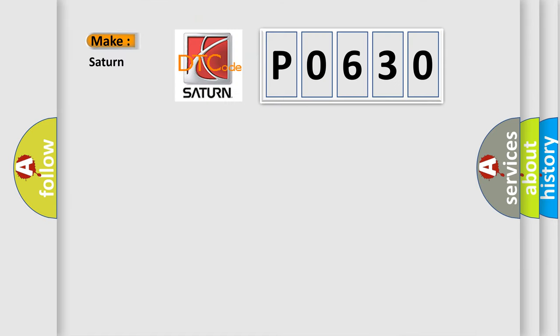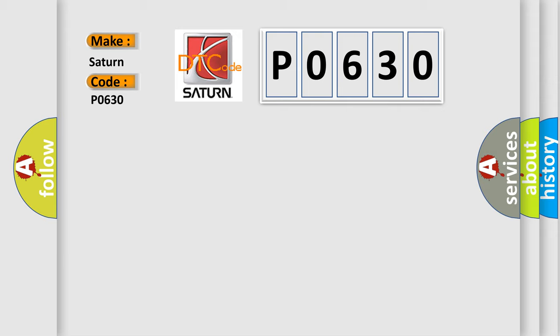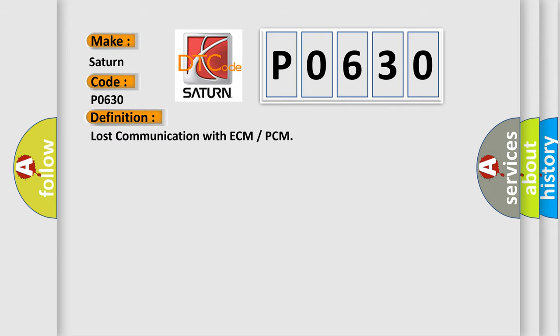So, what does the Diagnostic Trouble Code P0630 interpret specifically for Saturn car manufacturers? The basic definition is Lost communication with ECM or PCM.